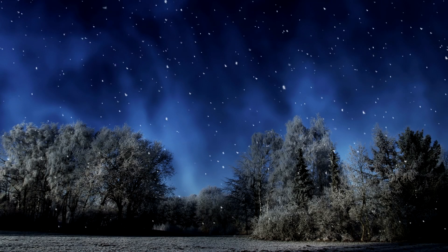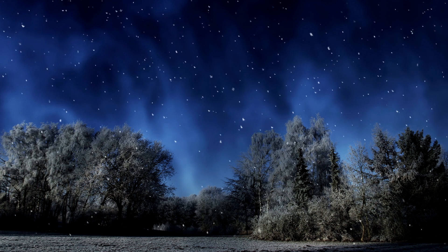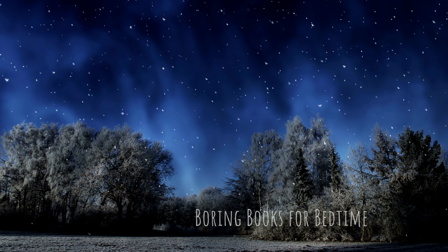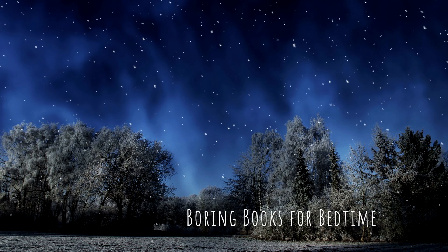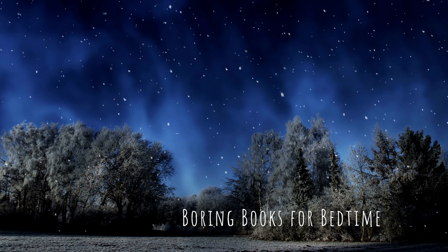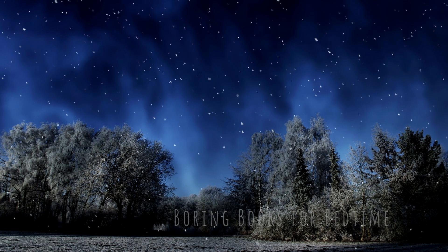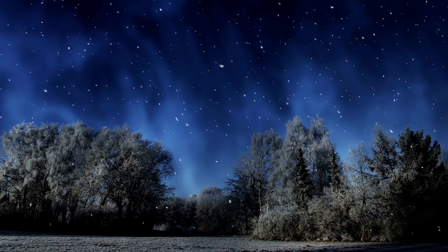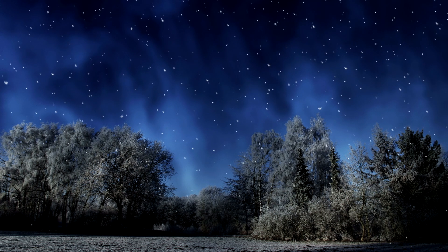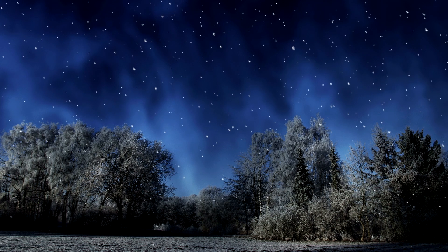Good evening, and thank you for joining me for another Boring Books for Bedtime. I hope tonight's selection provides all the boredom your busy brain needs to quiet down and let you get some sleep.